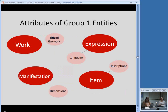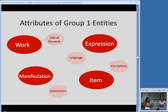The Group 1 entities all have attributes. The title of a work is one example — what we think of as a uniform title that ties together different publications of the same work. Language is an attribute of expression. The dimensions of a particular edition could be an attribute of the manifestation. And when we get to the item — one particular physical copy — if you have a copy in your library that has an inscription or was signed by the author, that could be an attribute of an item.